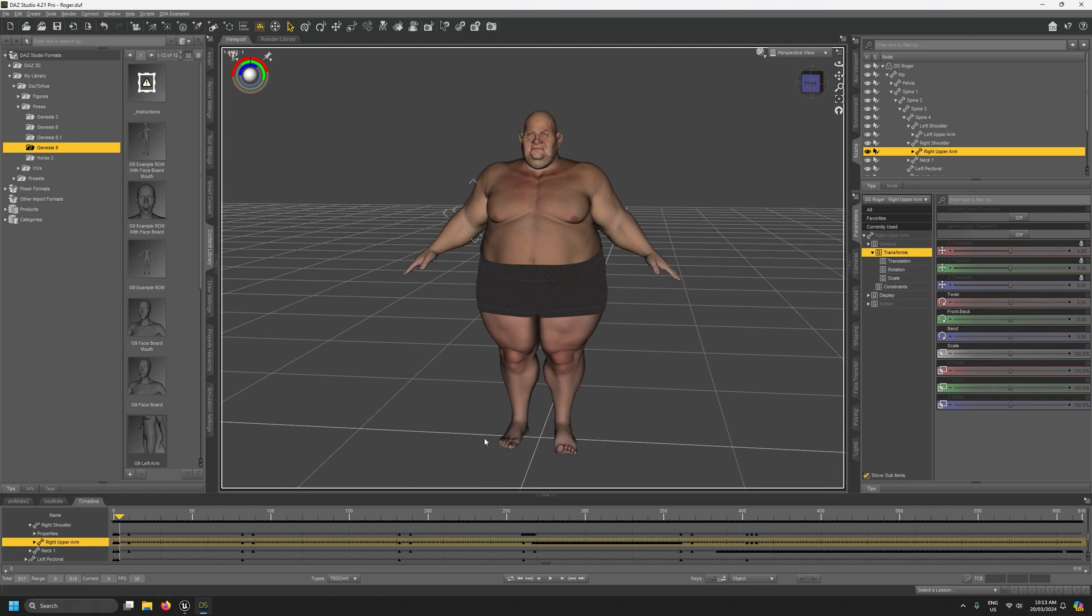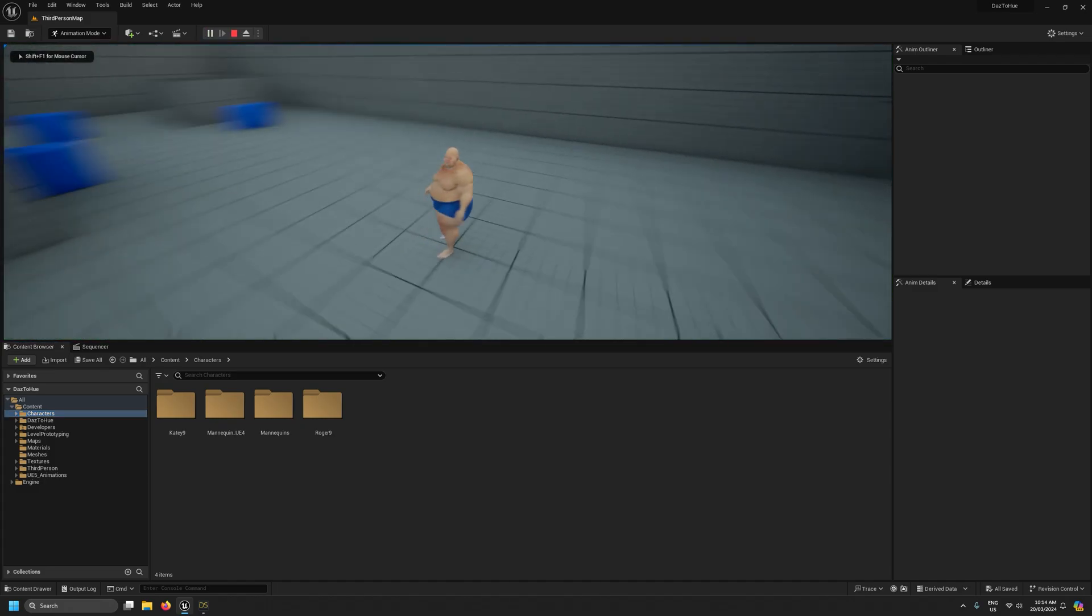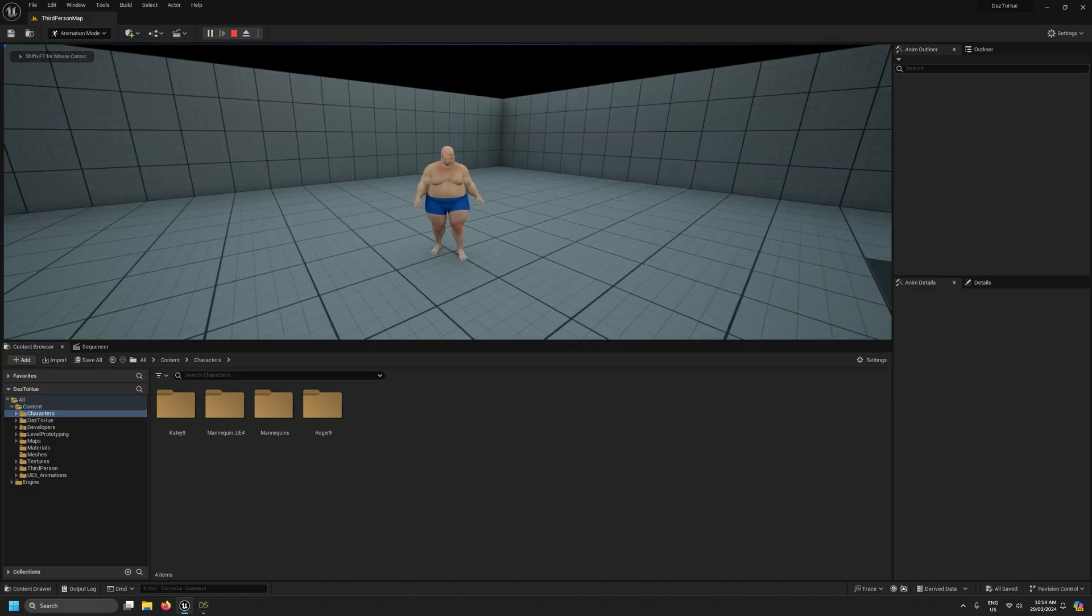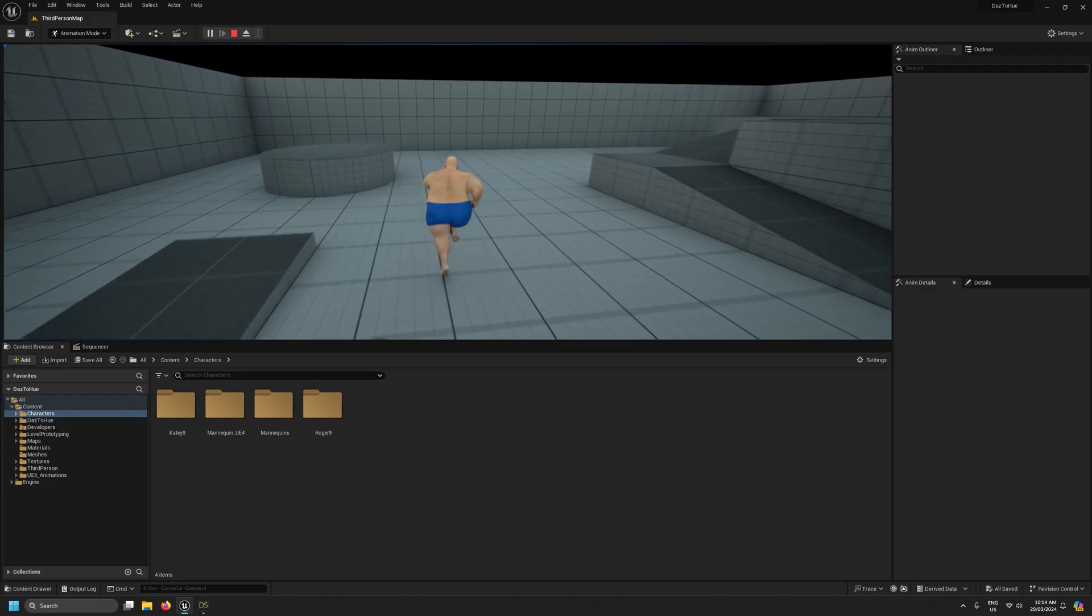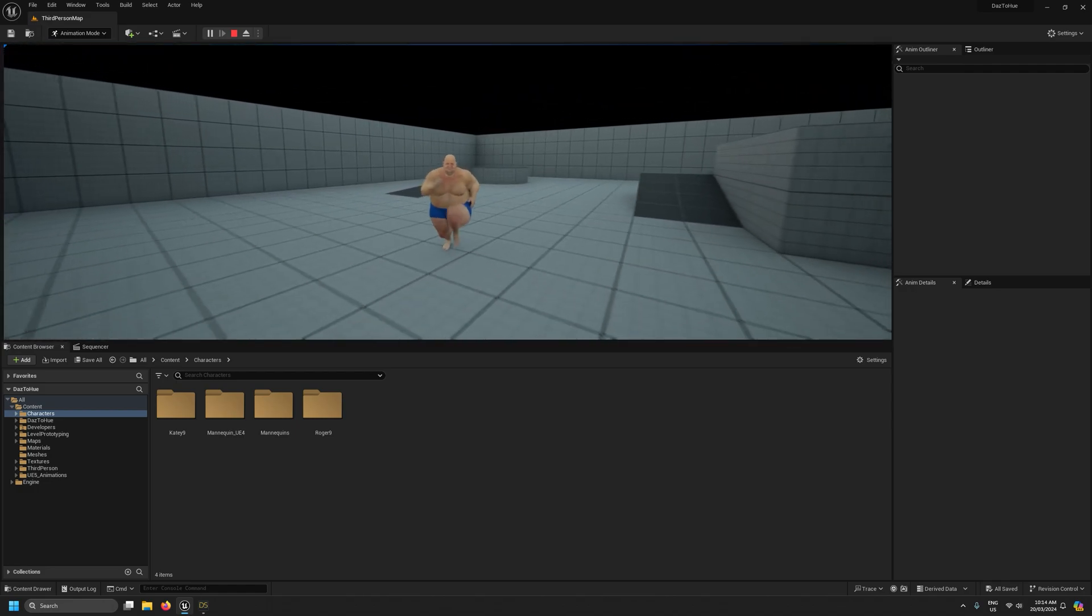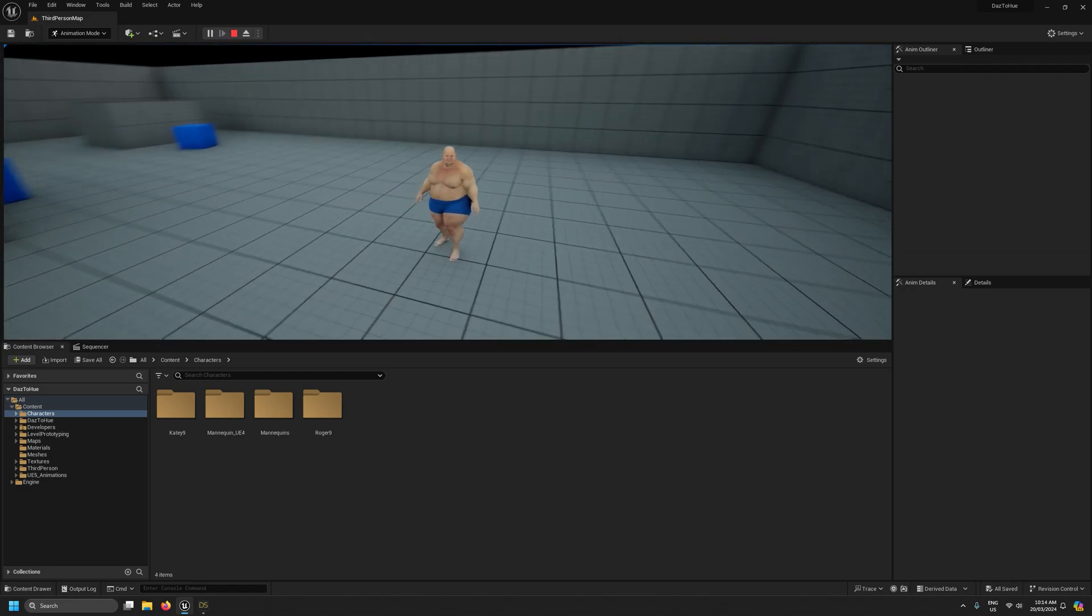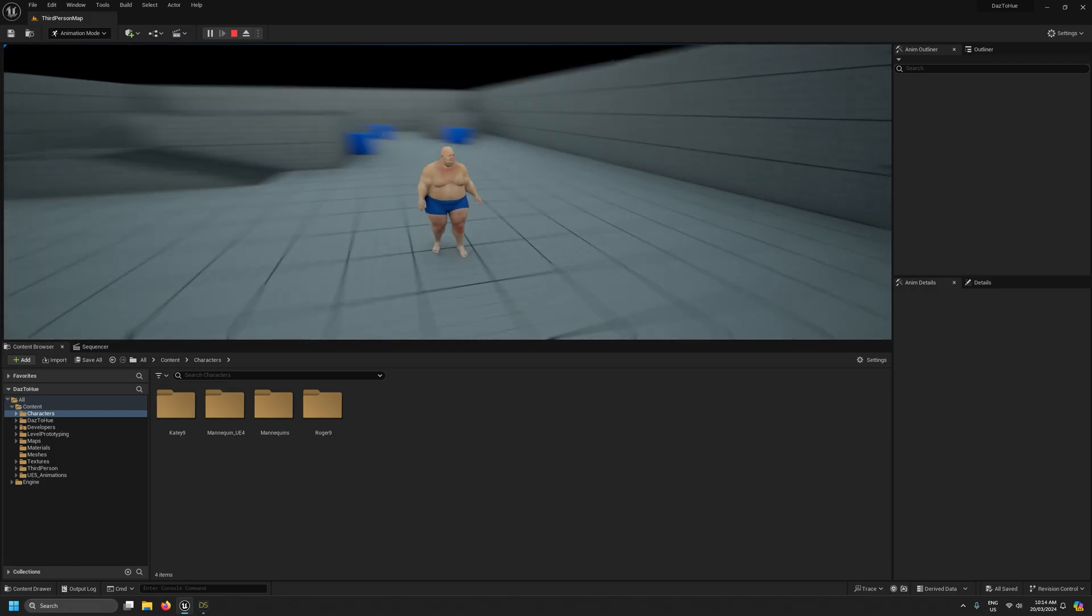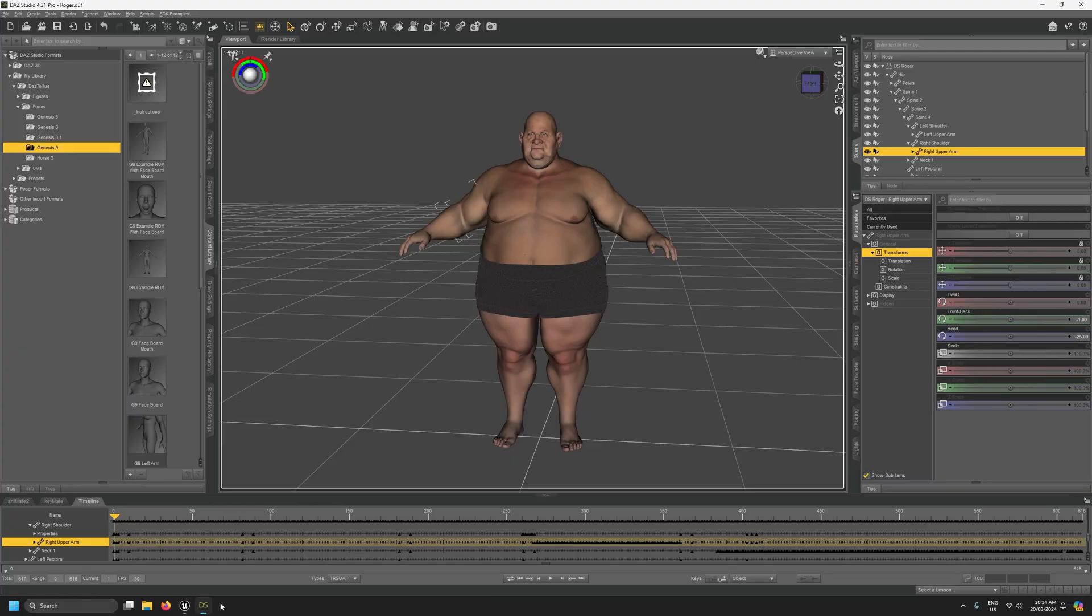Now if I was to export this character with this new UE retargeting pose, so we've just raised the arms a little, this is the result we will get in Unreal Engine. You can see now the idle animation has the arms raised slightly and that will carry through all animations so the running will keep the arms raised slightly. It just ends up looking better for these sorts of characters.